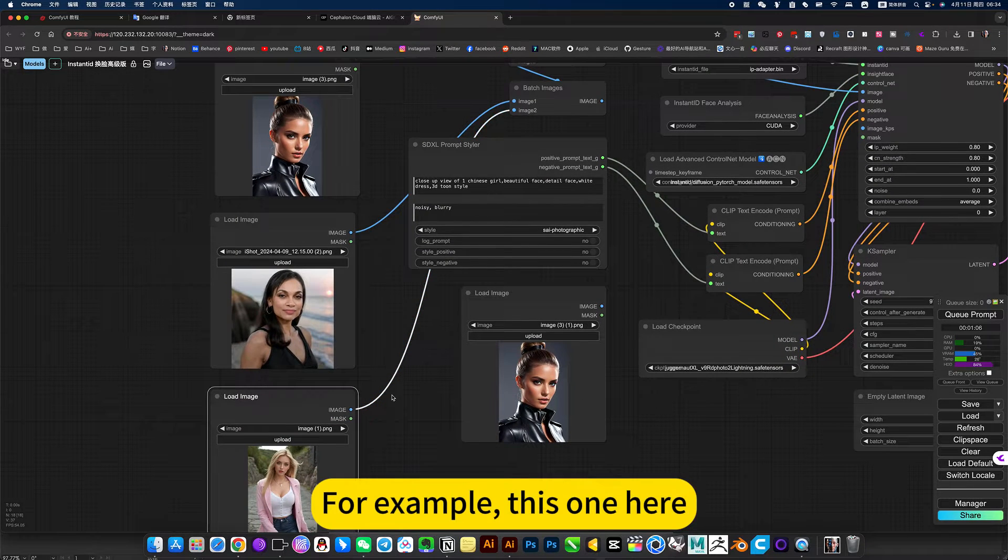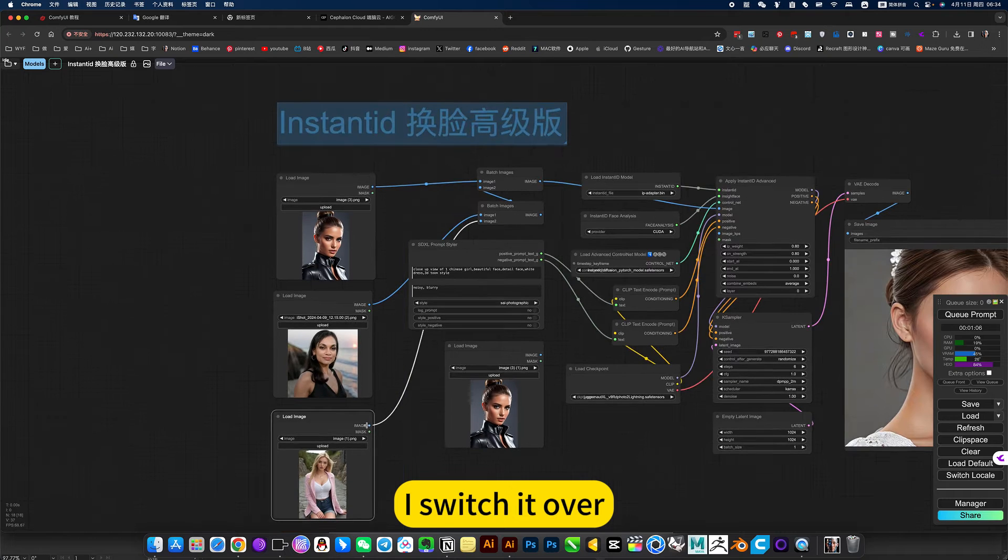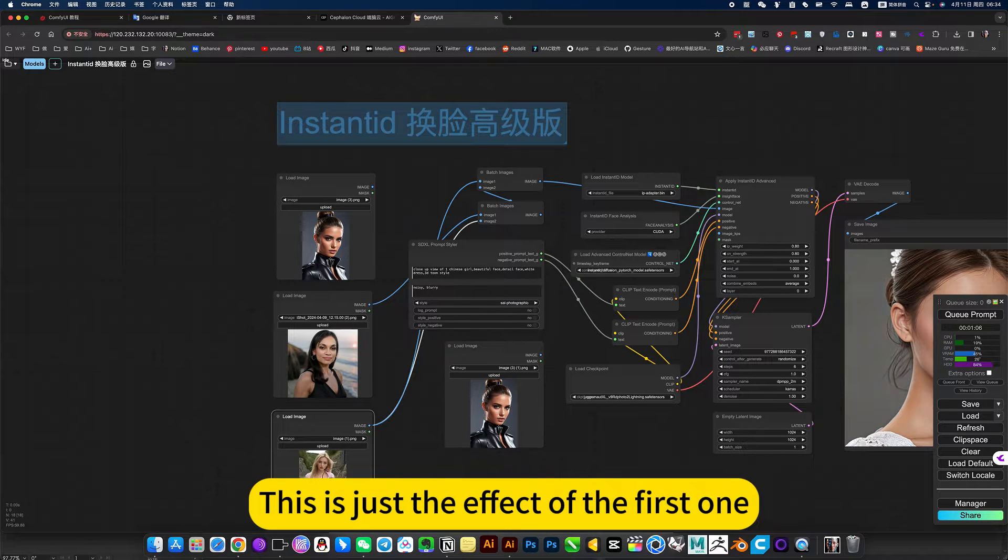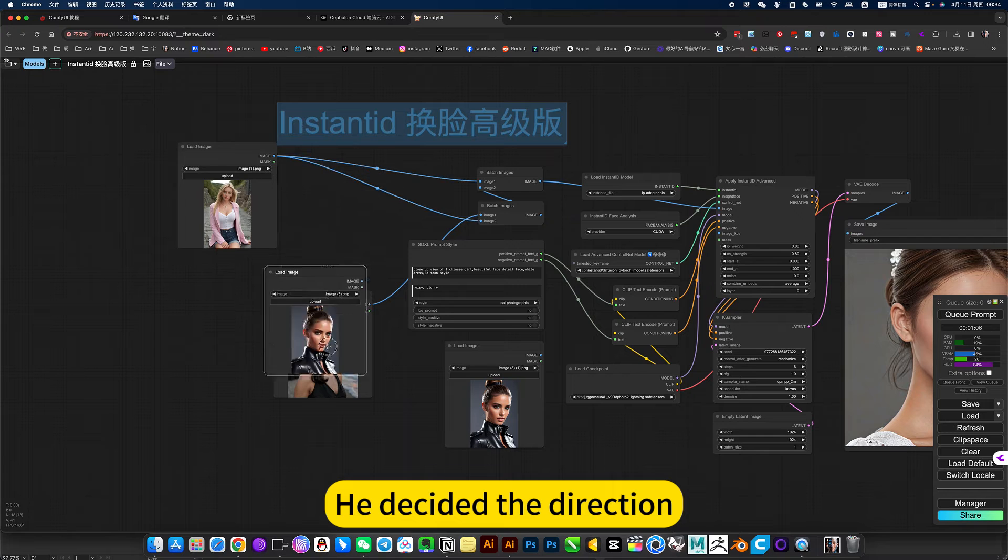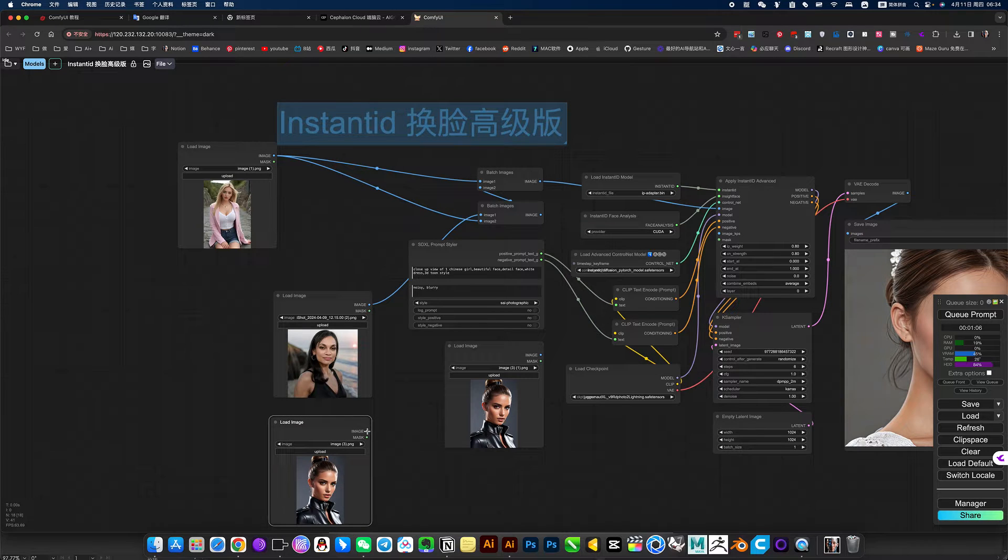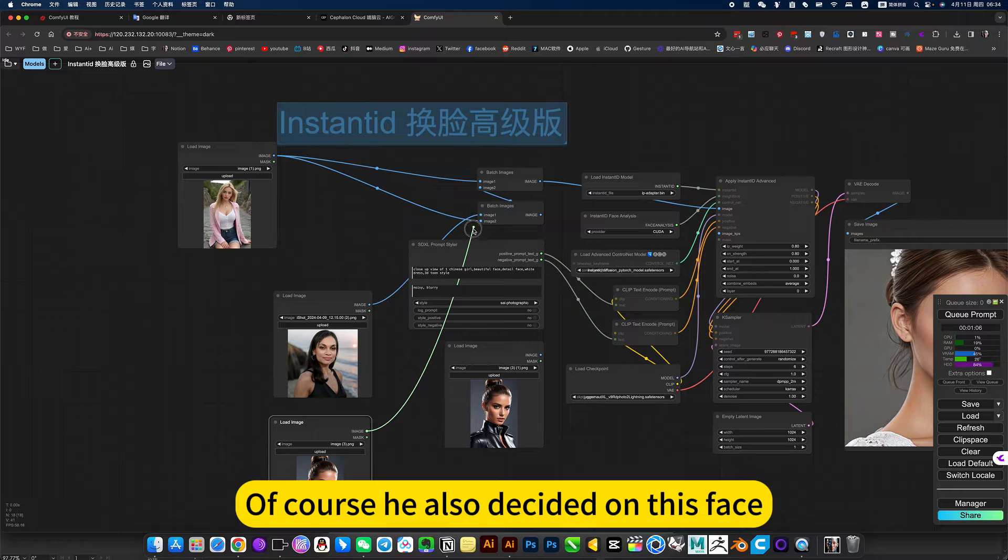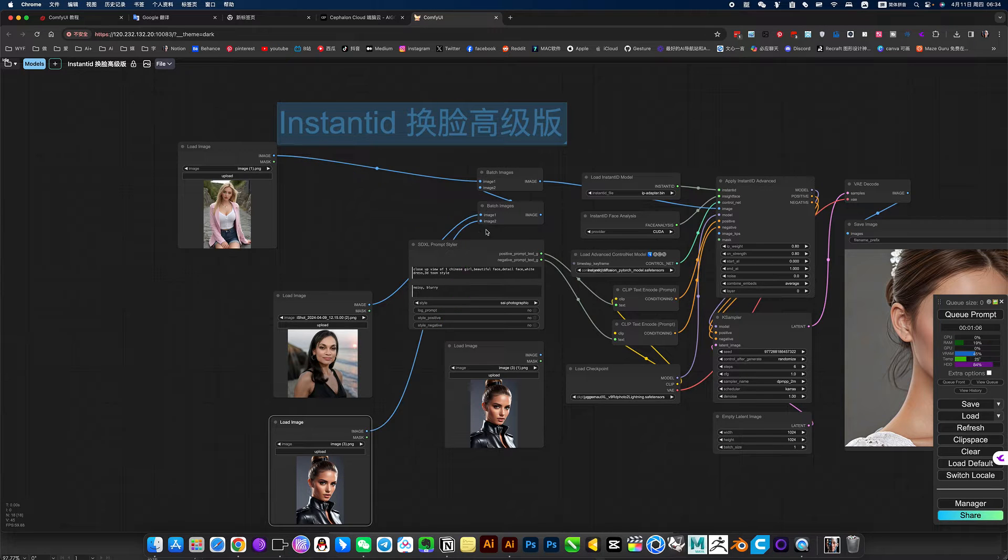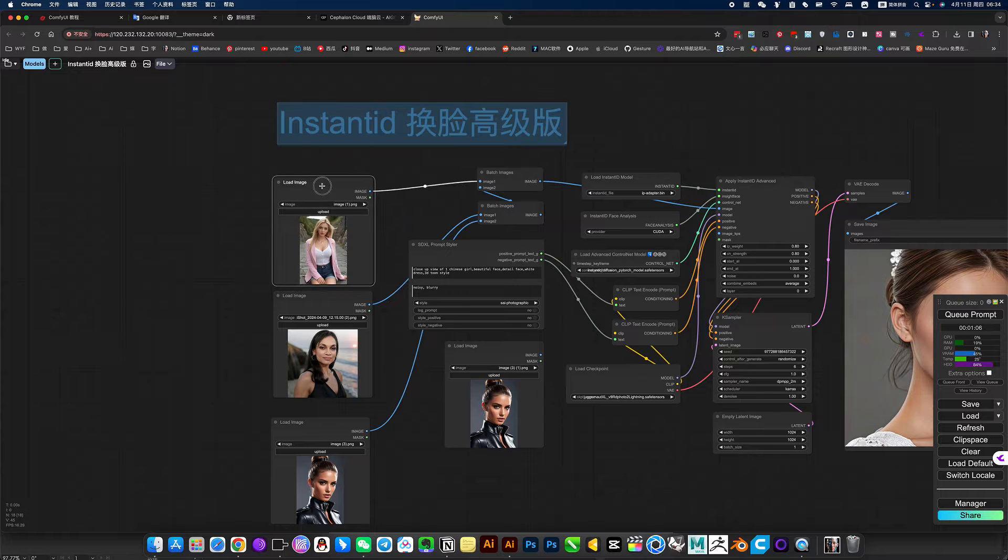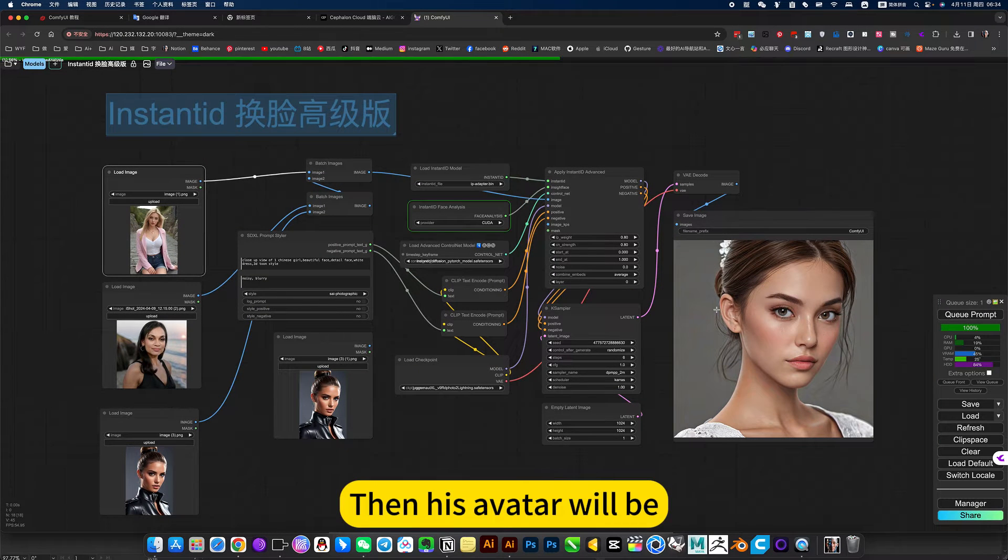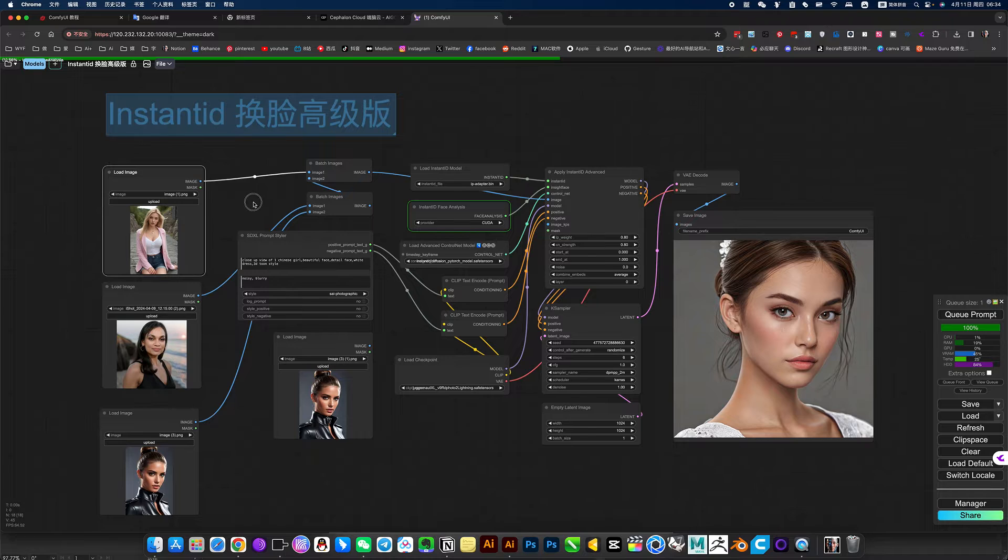For example, you switch it over, change to the first one. This is just the effect of the first one, he decided the direction. Of course he also decided on his face. Put this face here, then his avatar will be mainly this.